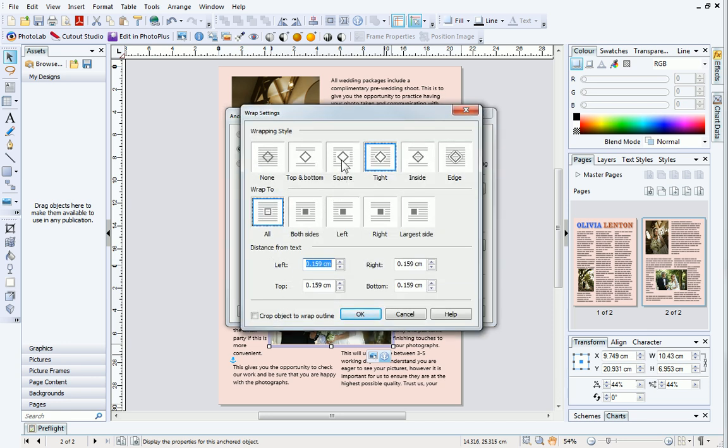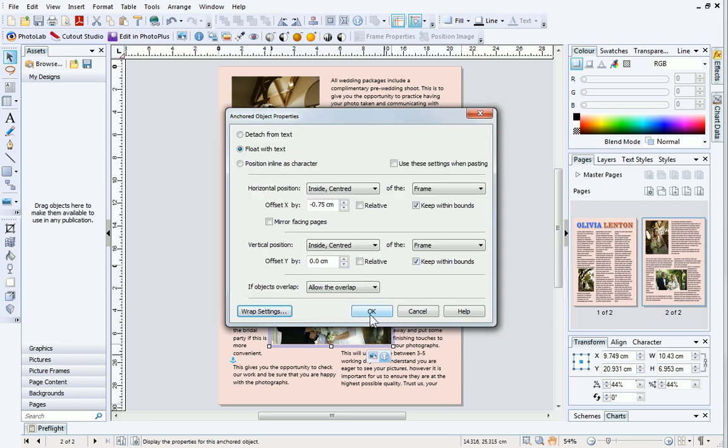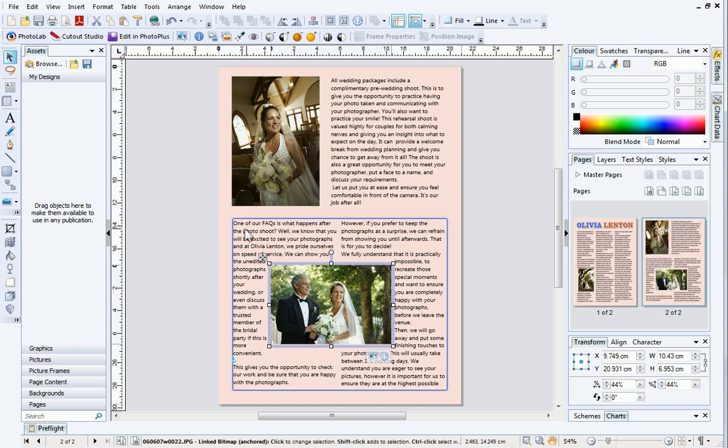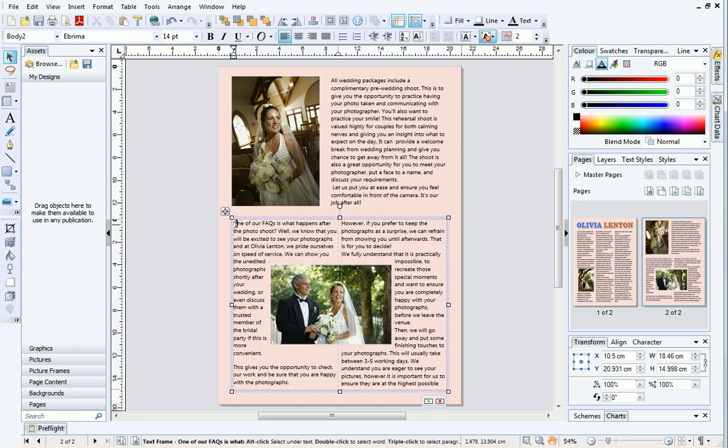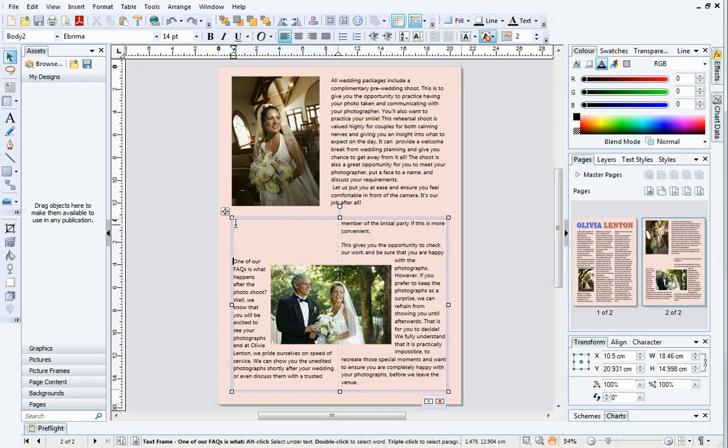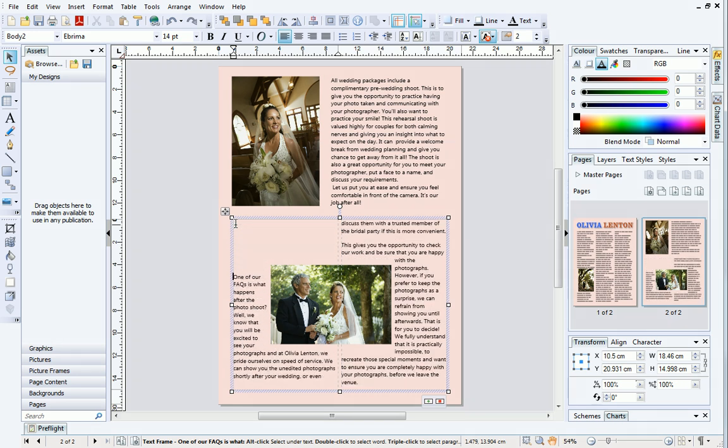Choose Square and then increase the distance from text on all sides of the object to 0.3cm. Click OK and then OK again. The picture now looks neater inside the text frame. If I add some more text or paragraph markers above the picture, you can see that it remains in the center of the text frame and the text flows around it.